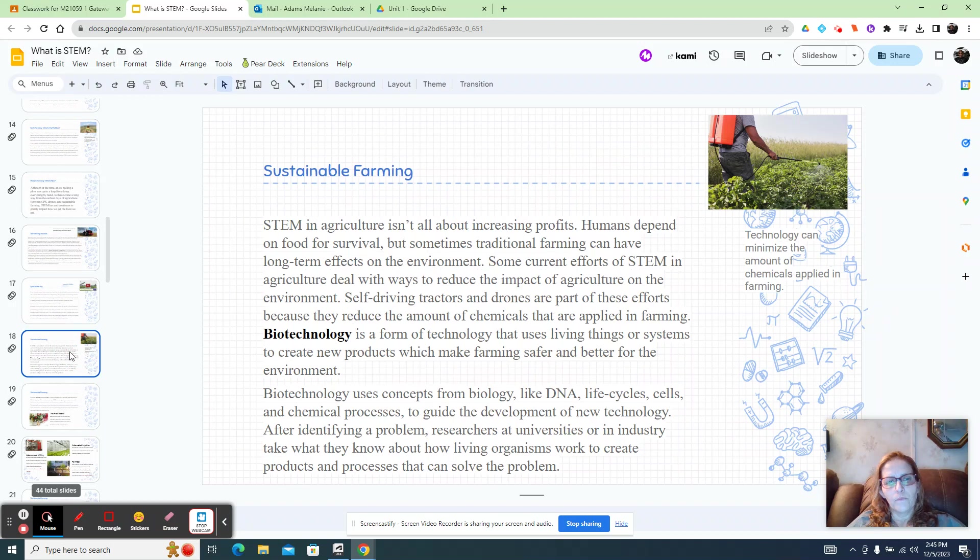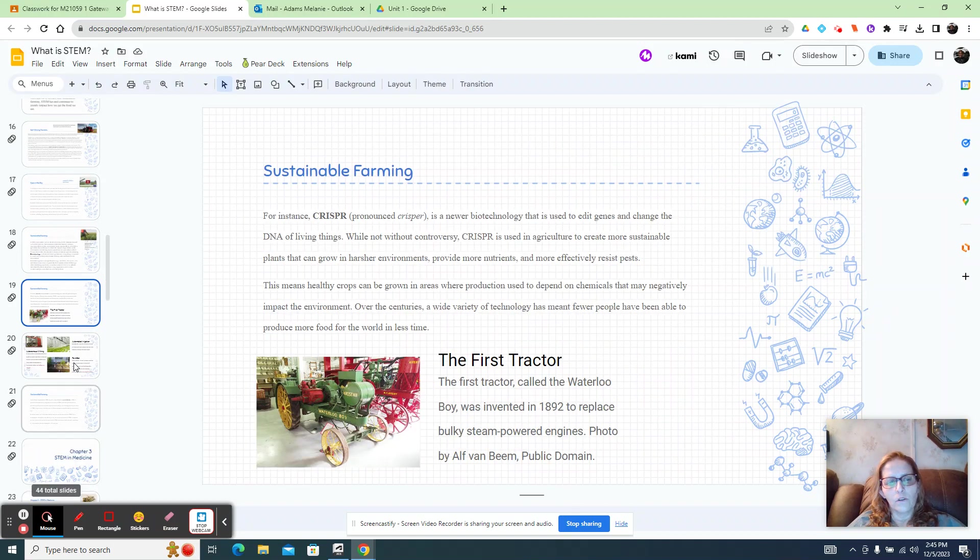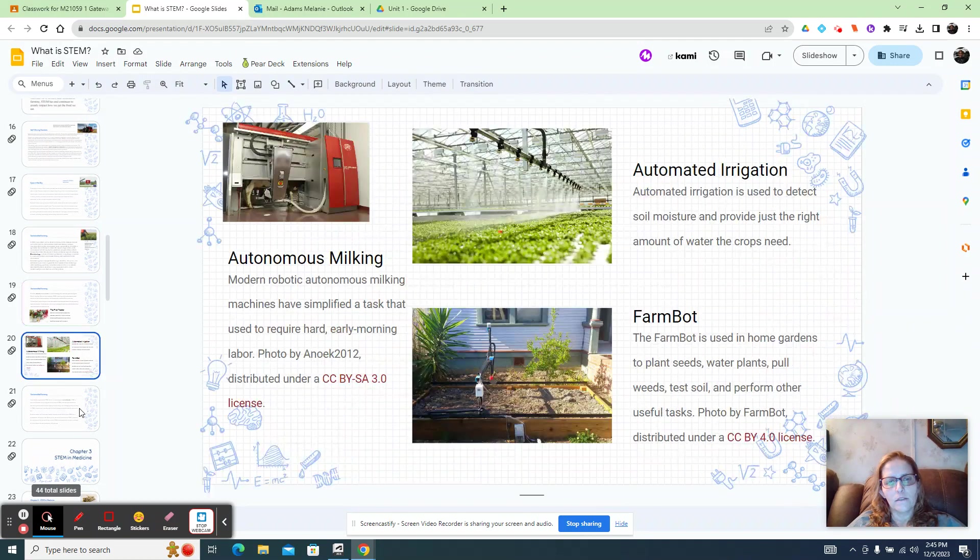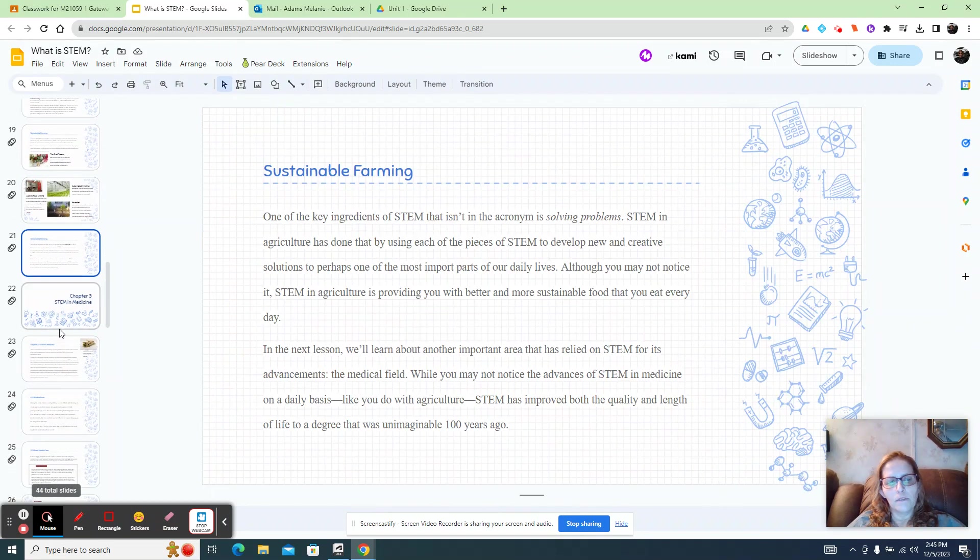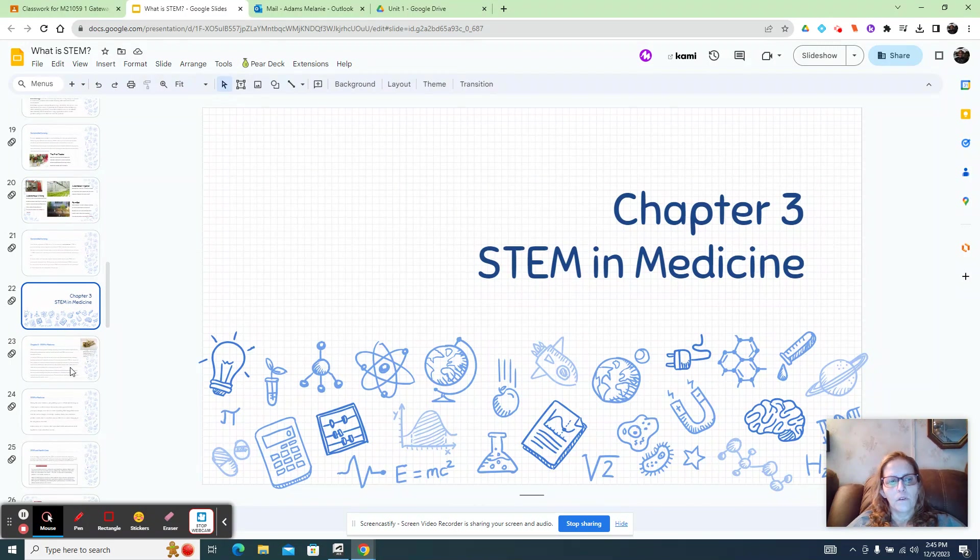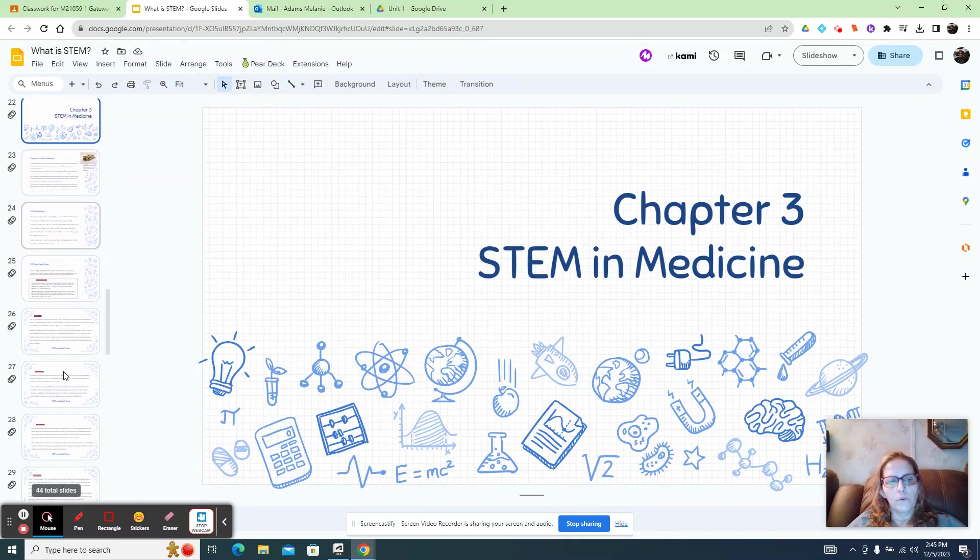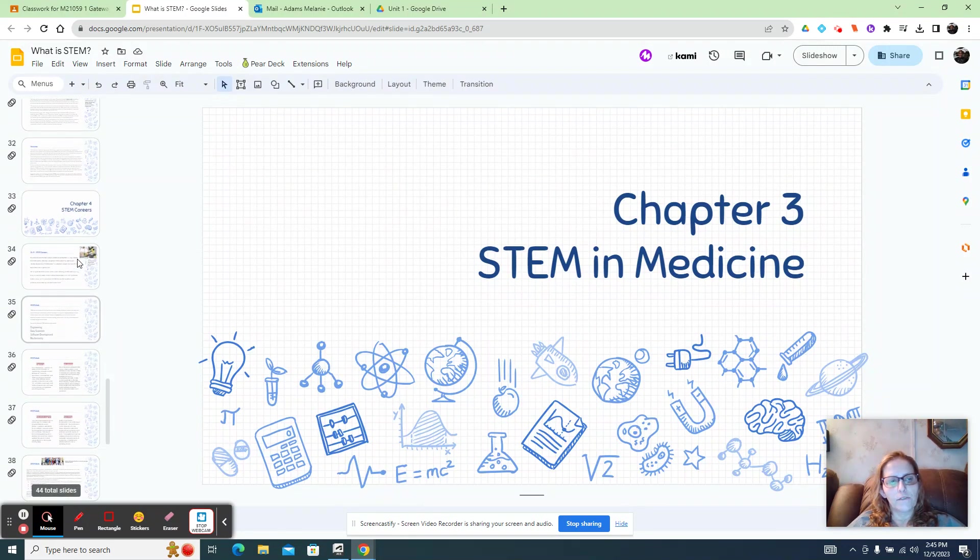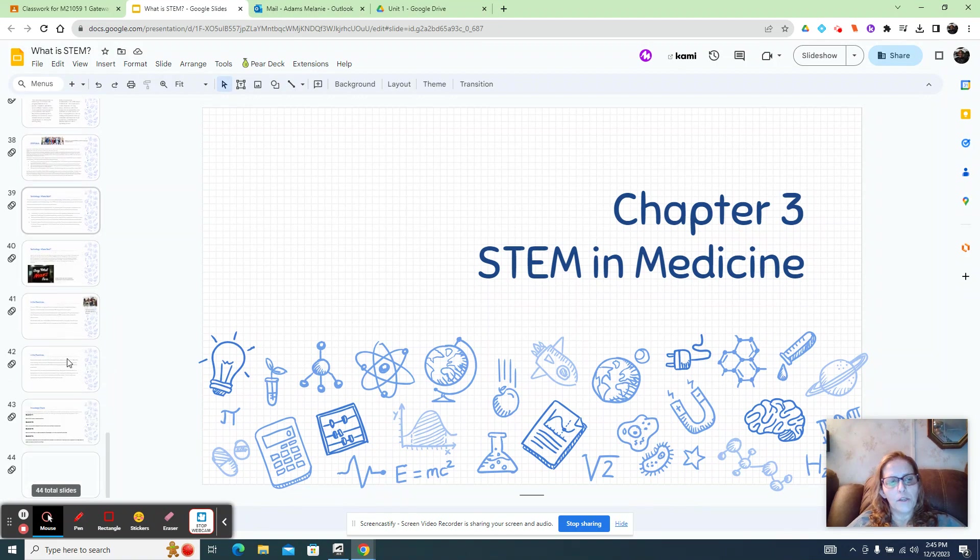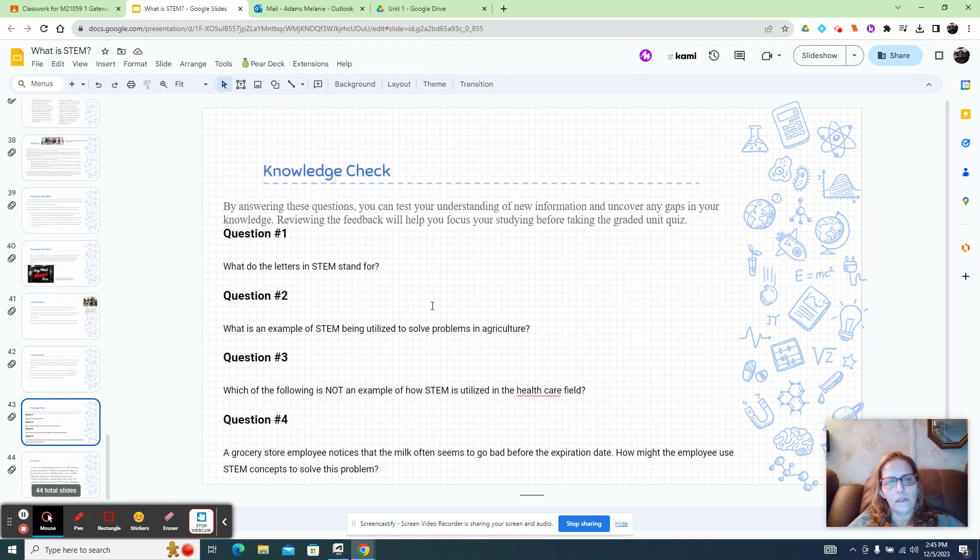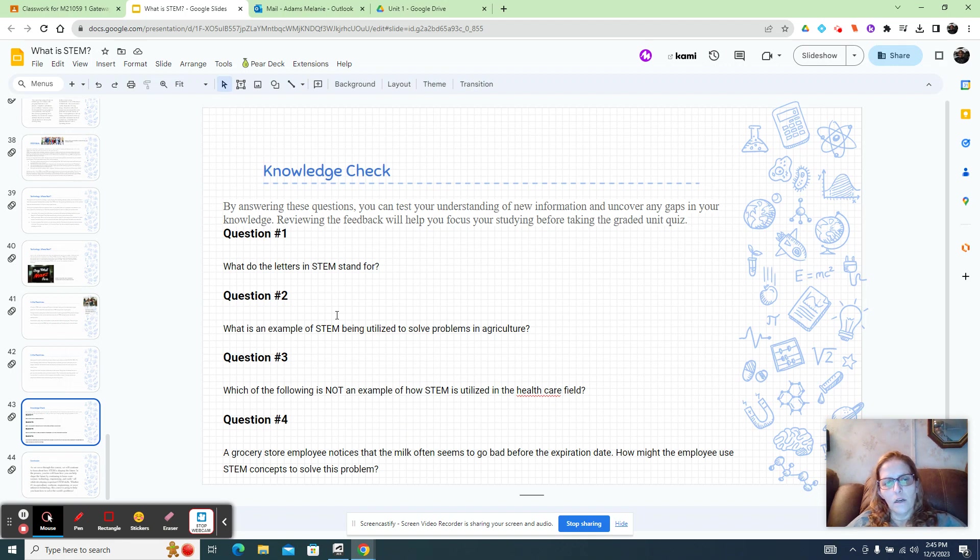Okay, so let's look at your assignments. Your knowledge check is the first assignment. The questions are here. So you can look at the questions first, answer them, and then go do the knowledge check.